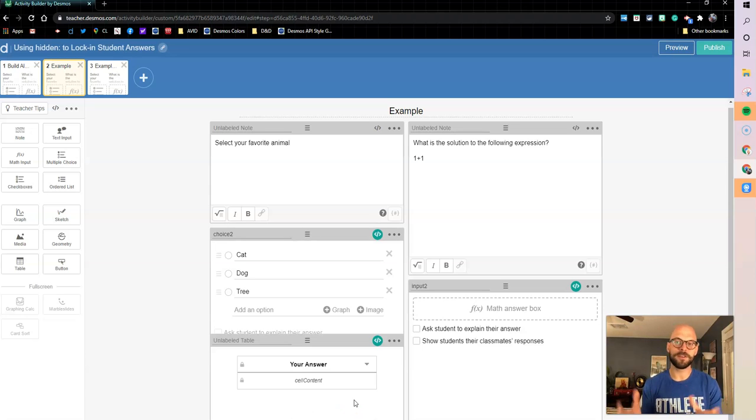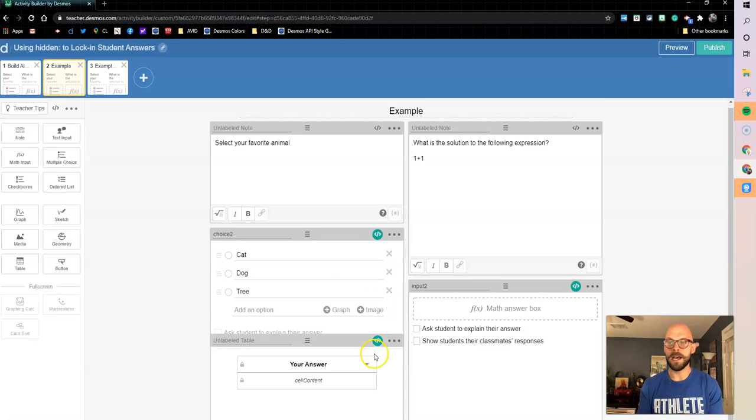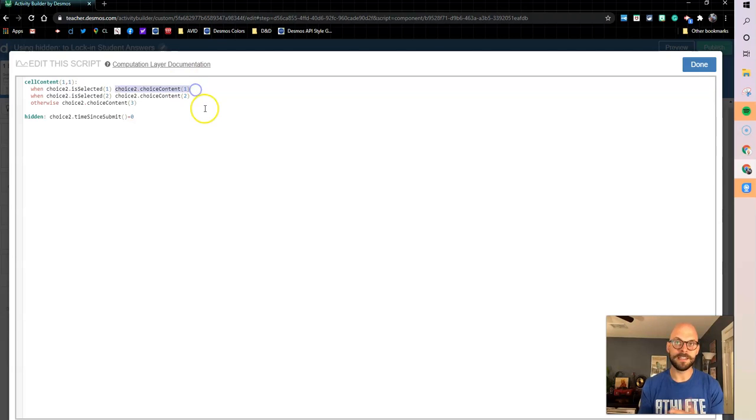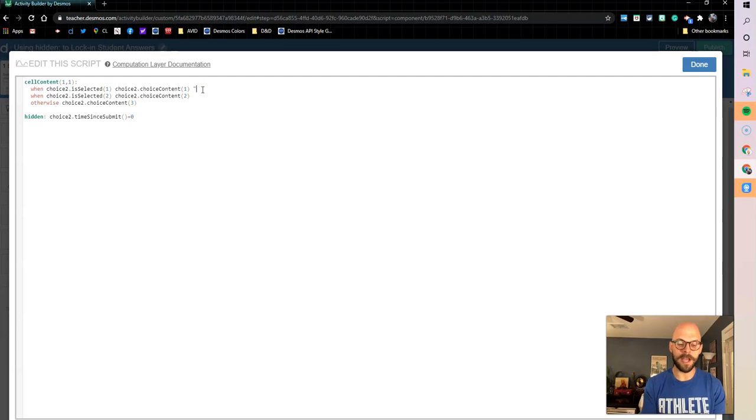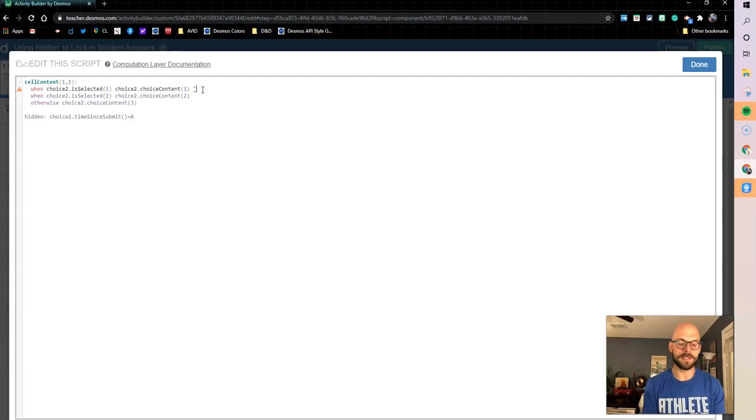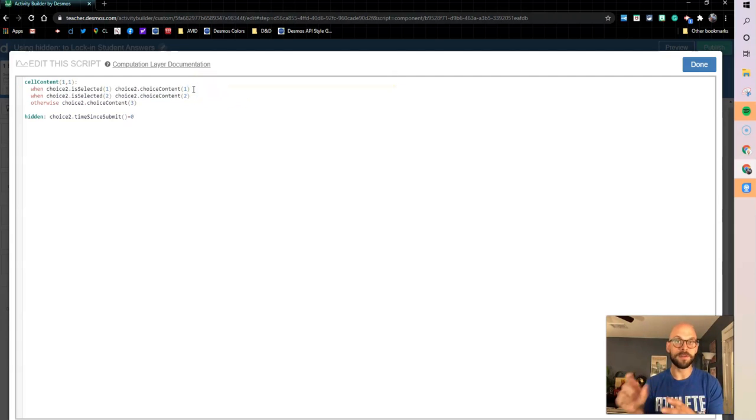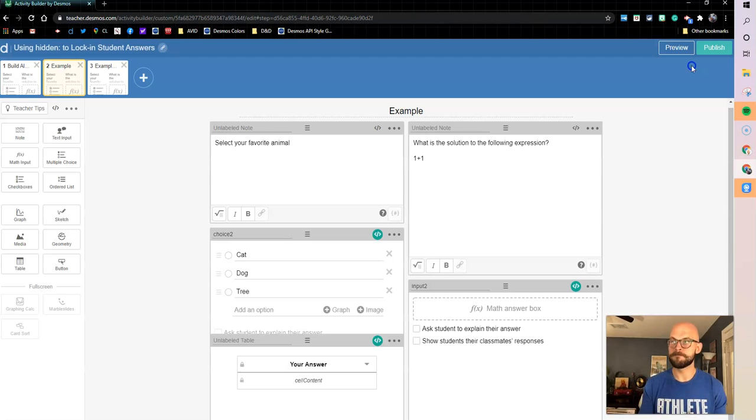Something to think about, you know, you may run into situations if you're using images as those choices. If that were the case, you may change this choice content. Instead of saying choice content, you may put in quotations something that described the image, right? Like this was graph one or something, but you can make it a note for you so that if you looked at this as a teacher, you would come in and see what your student picked.